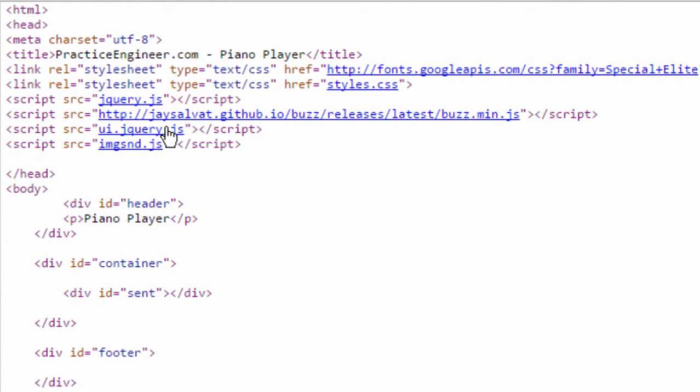The user interface for jQuery, that's important. And of course the image sound JS JavaScript that I have.